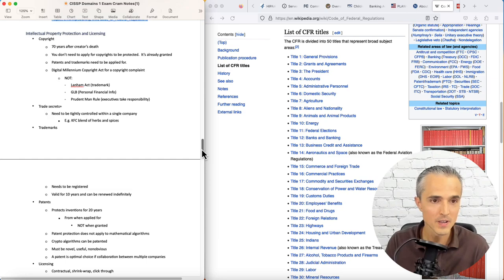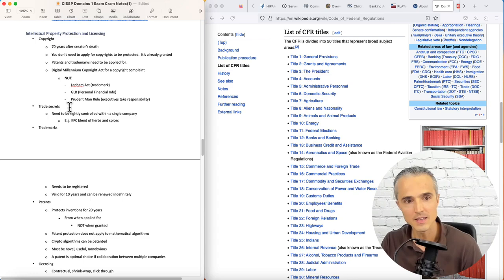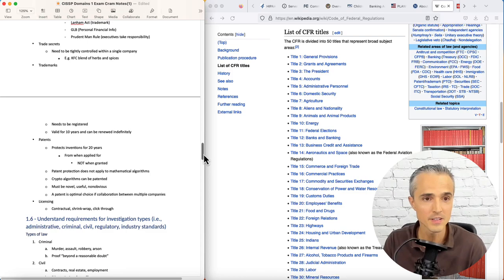Trade secrets need to be tightly controlled within a single company. An example of one is the KFC blends of herbs and spices. They didn't apply for it. They didn't disclose it. They just hold on to that secret.